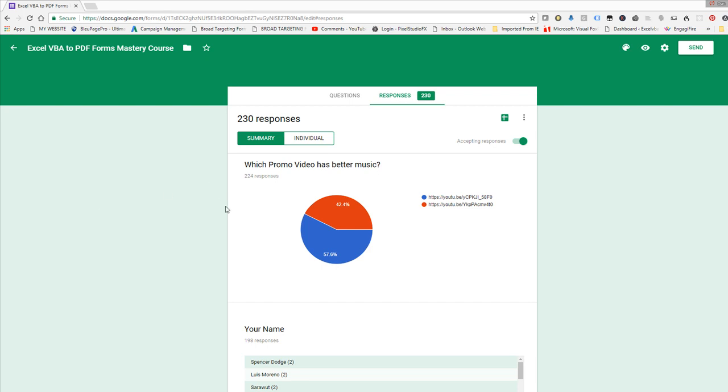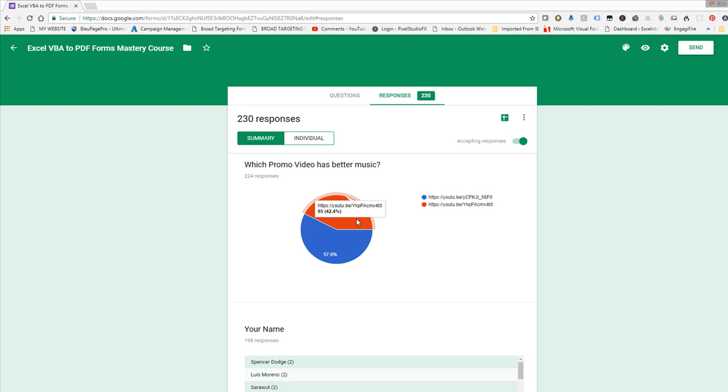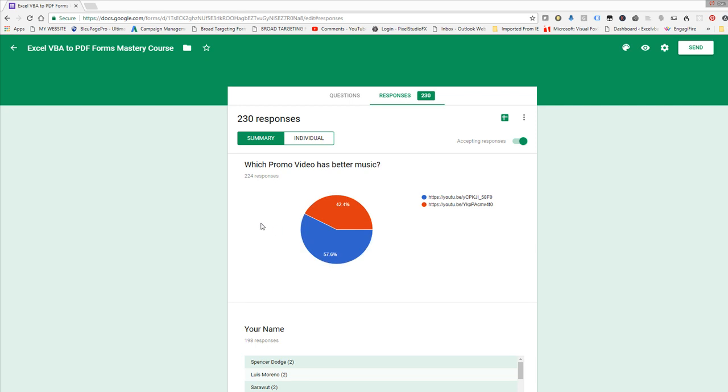So the vast majority went with the video number one, which is a little bit more energetic and a little more aggressive. And the more hopeful one was in a close second with 42.4% out of 224 responses. So we had 230 overall, but 224 voted for the video.